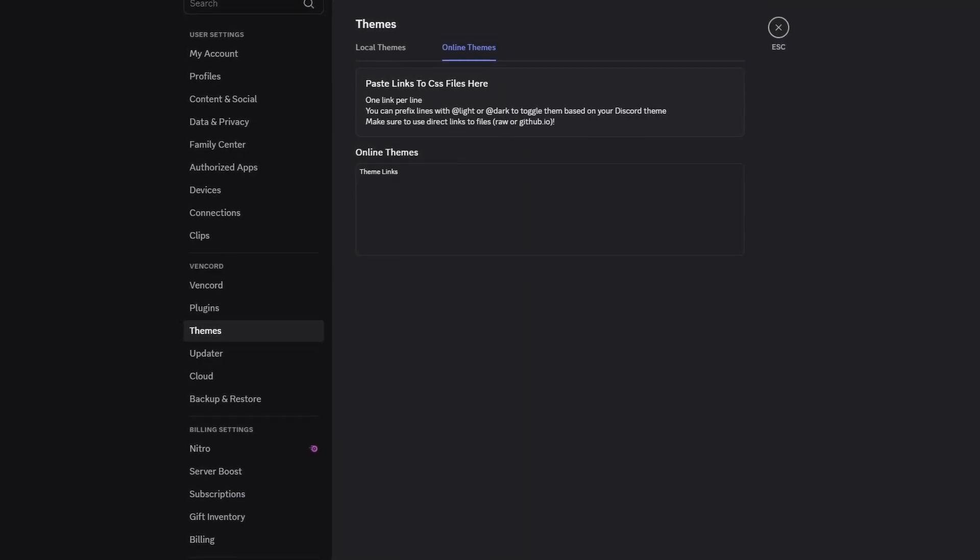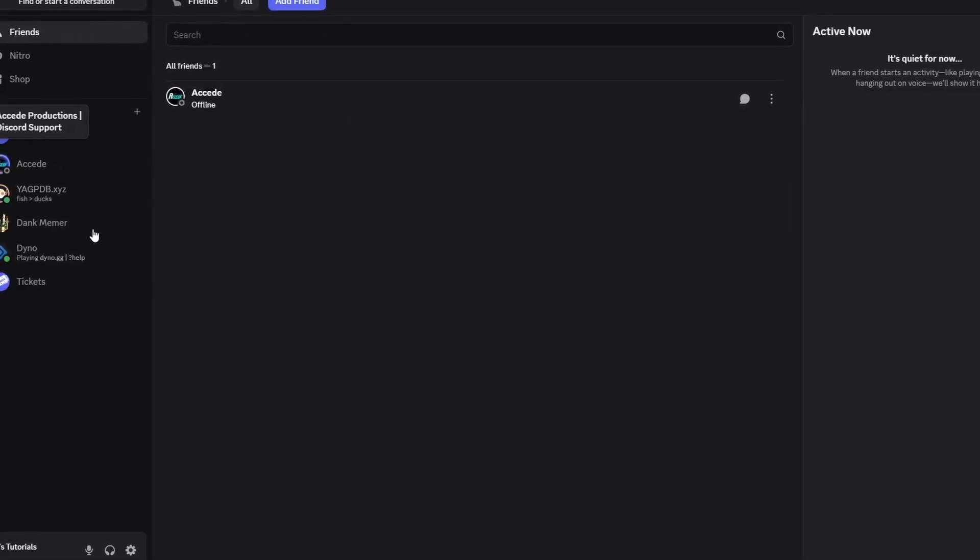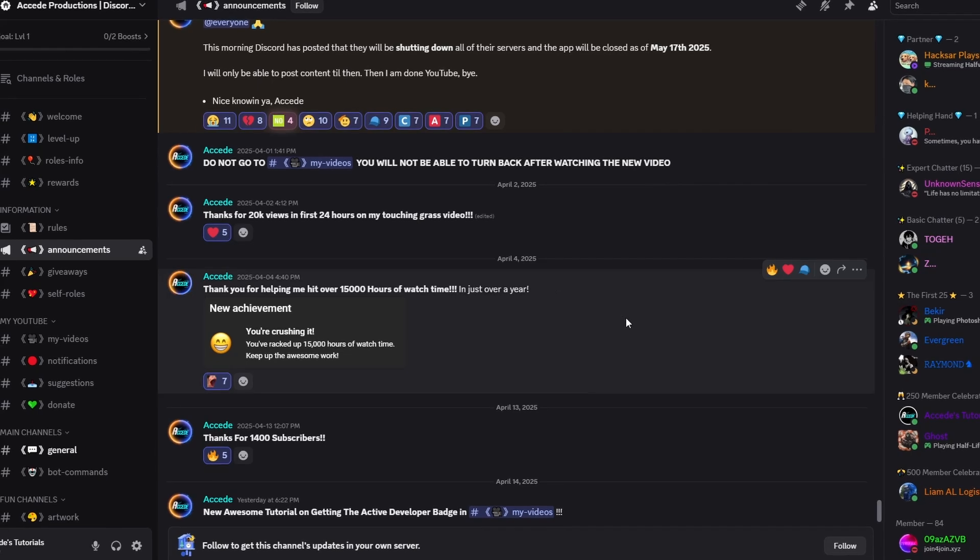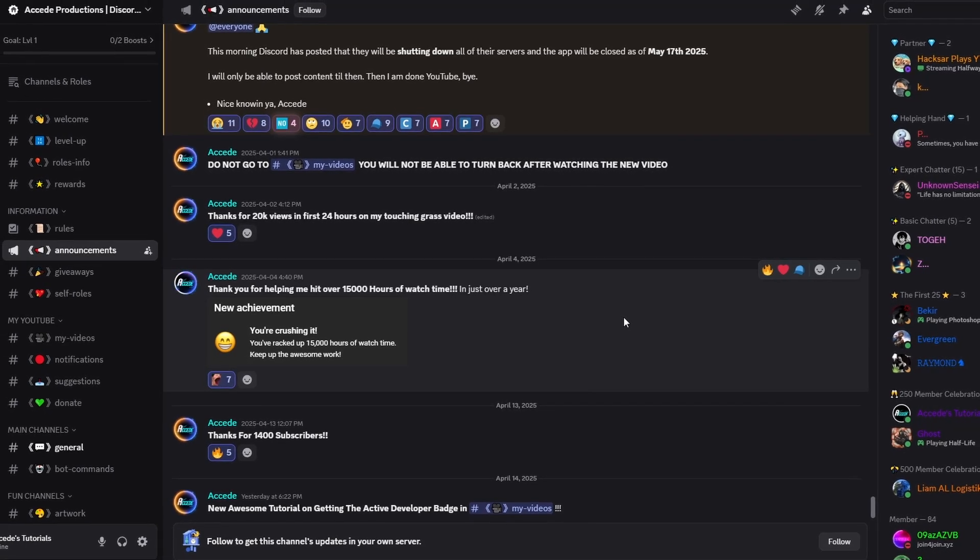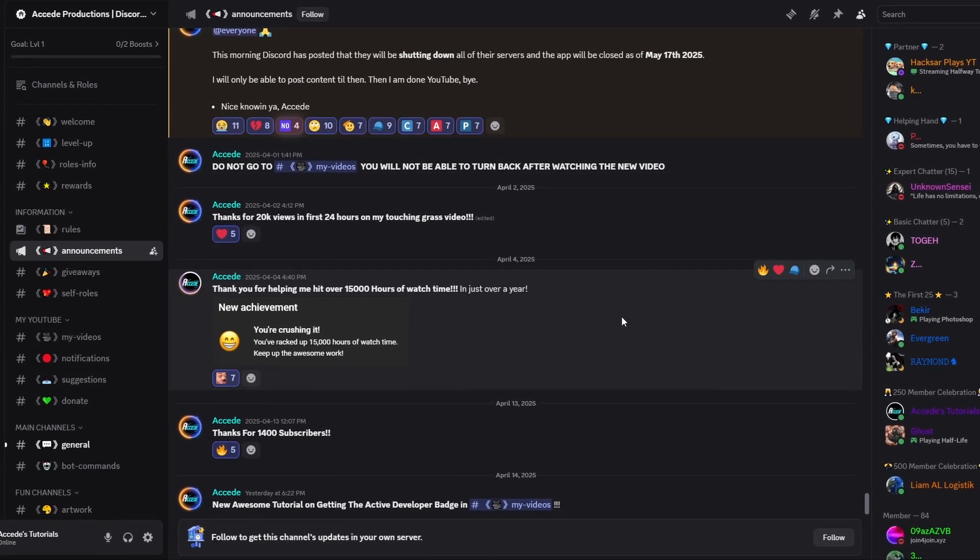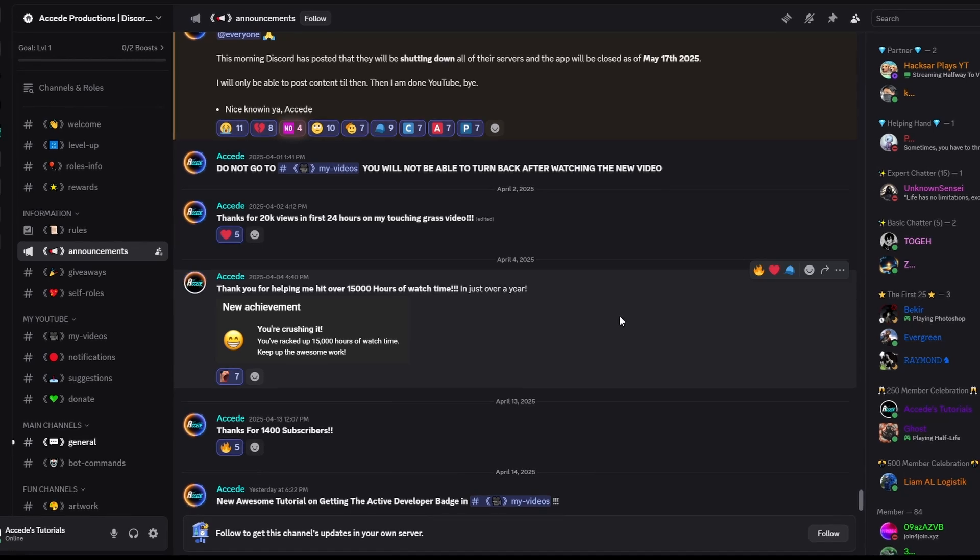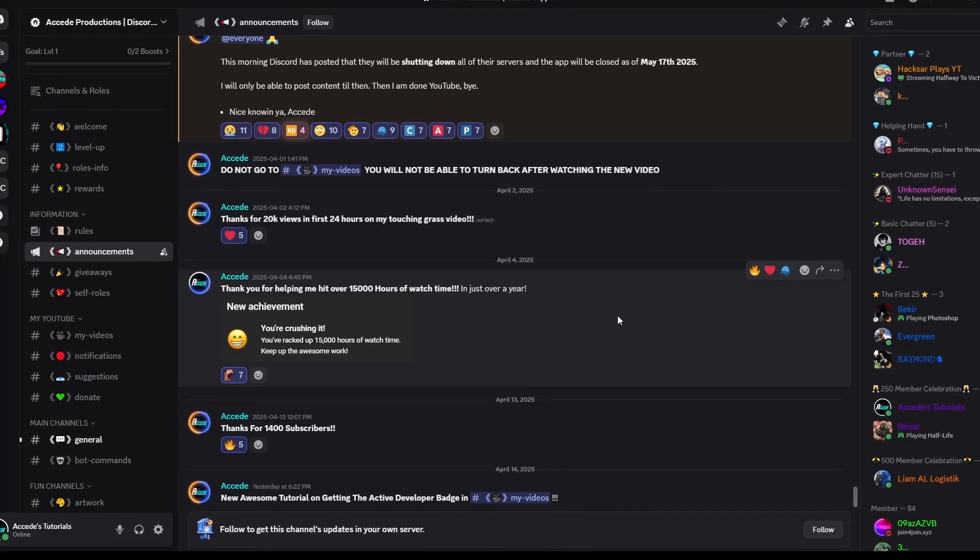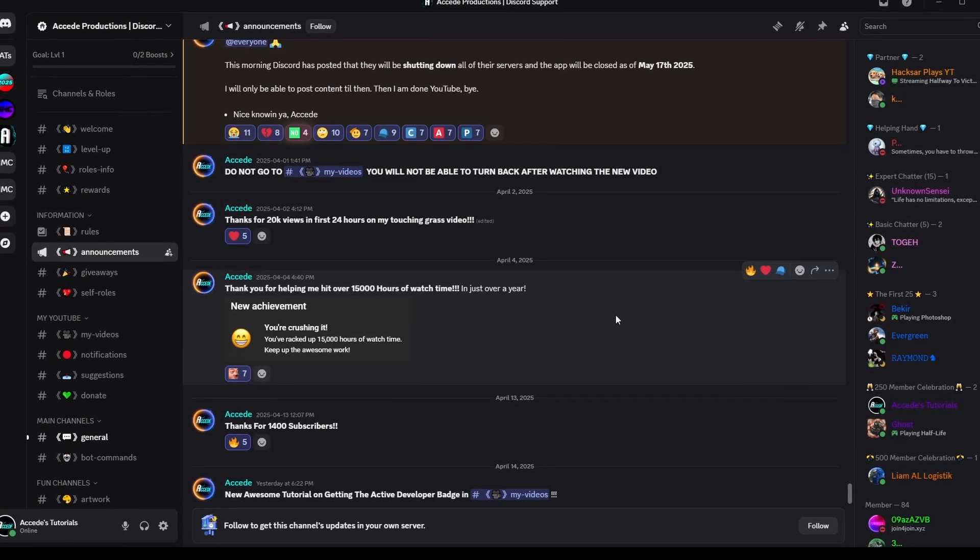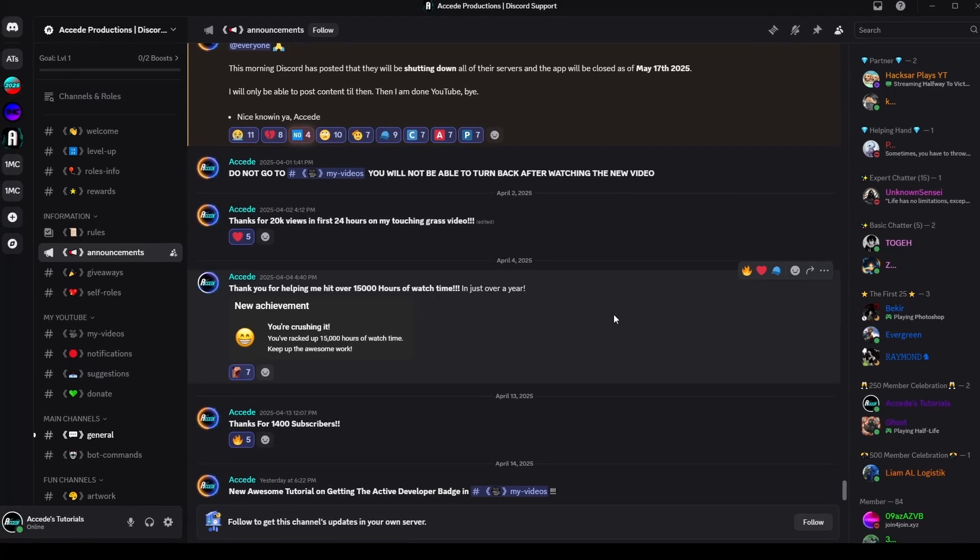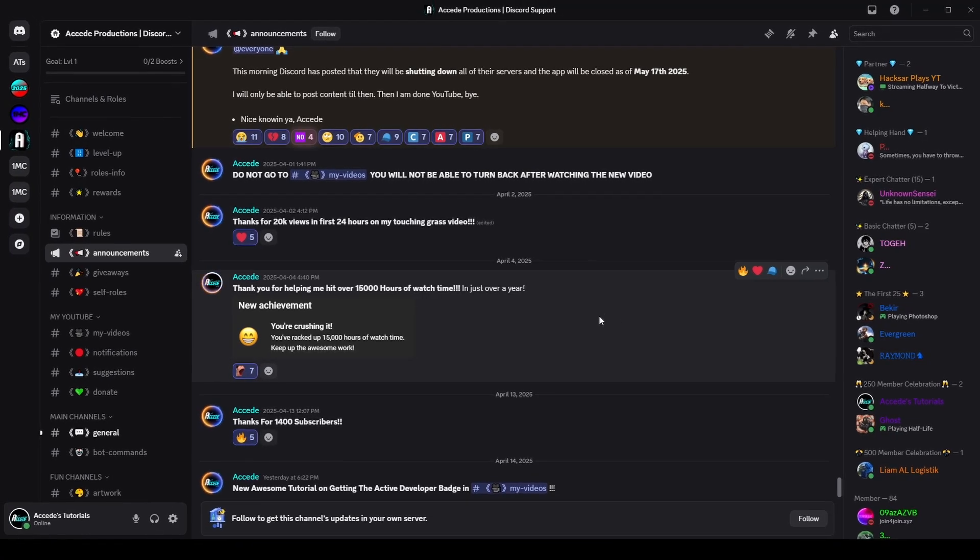Once again, please subscribe to my channel. I am going for 2000 subscribers. And once I hit it, I will be giving away three months of Discord Nitro. And to join that giveaway when that starts, you have to be in my Discord server. So make sure you join my Discord server. We're on track to a thousand members and I'd love to see you here.